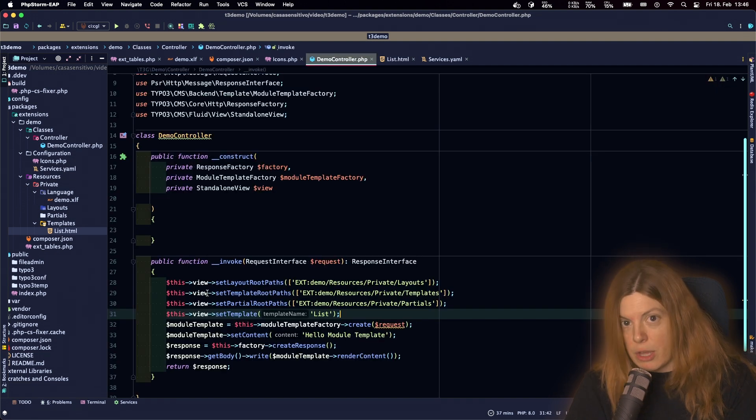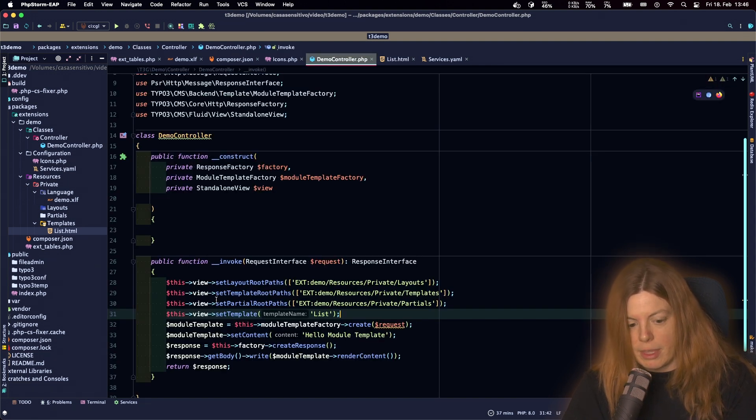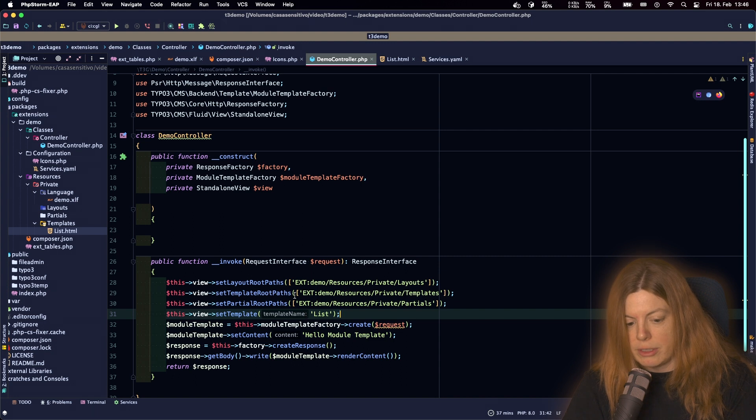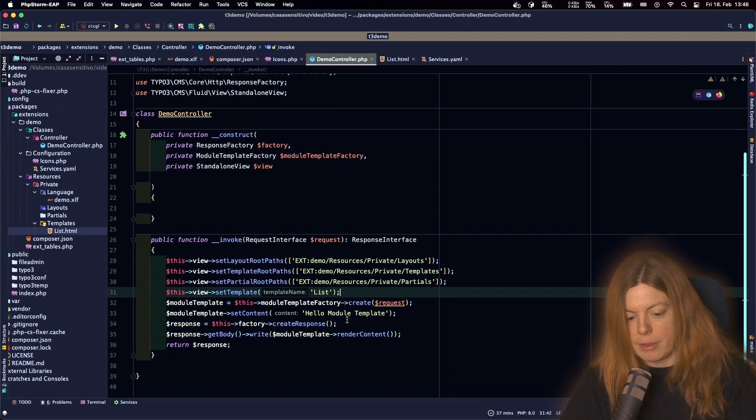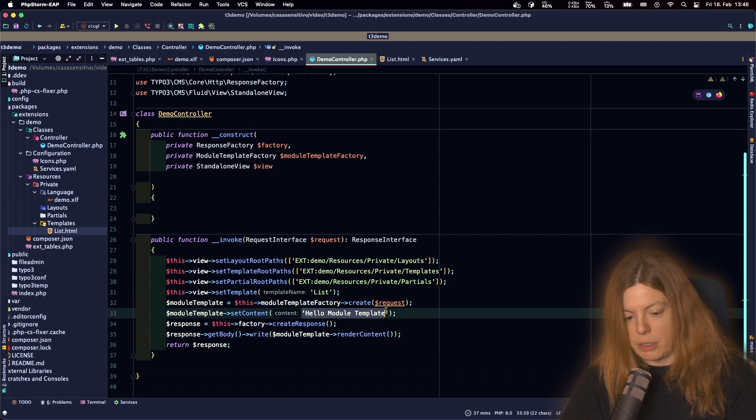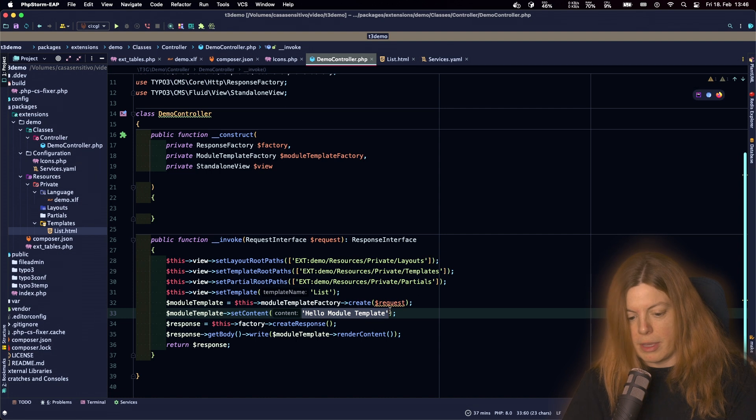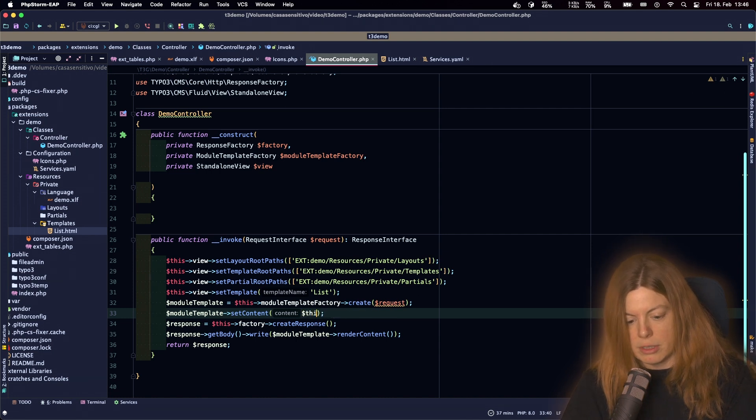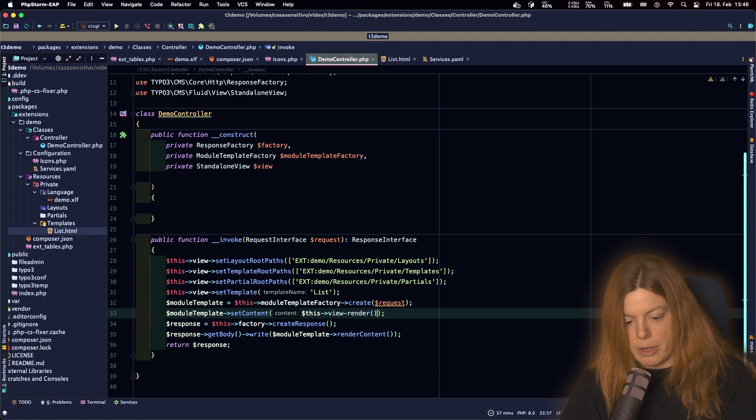So now we have a configured view object here. But we aren't using it yet. So we need to switch from hello module template to this view render.